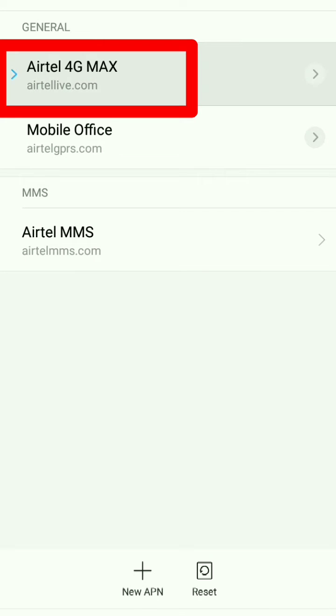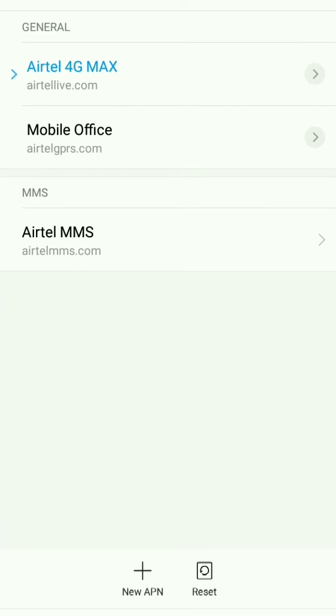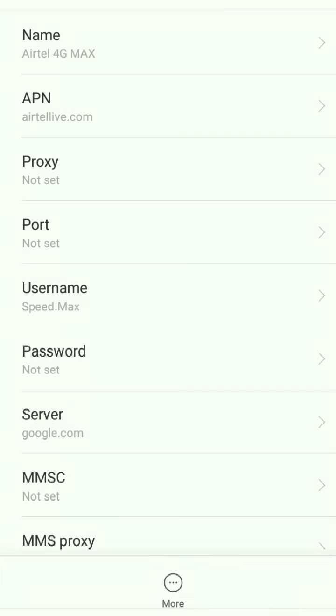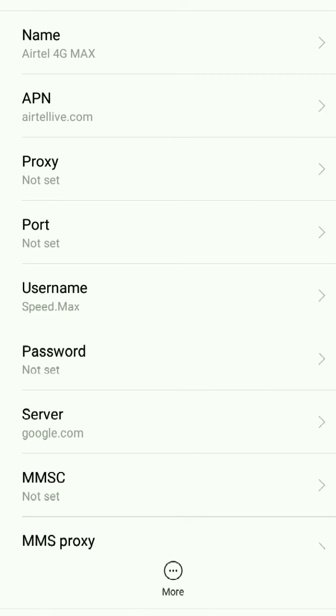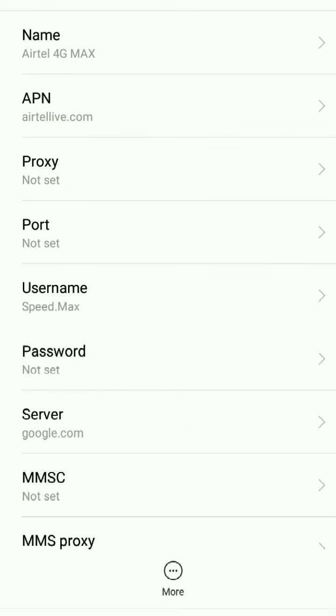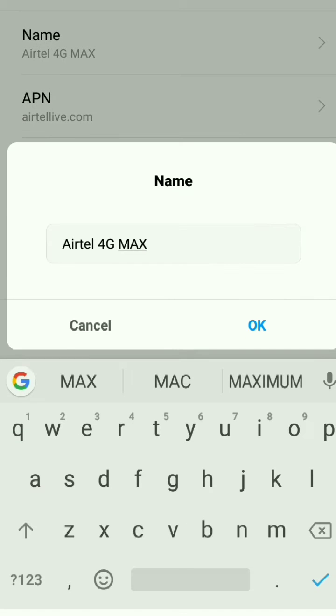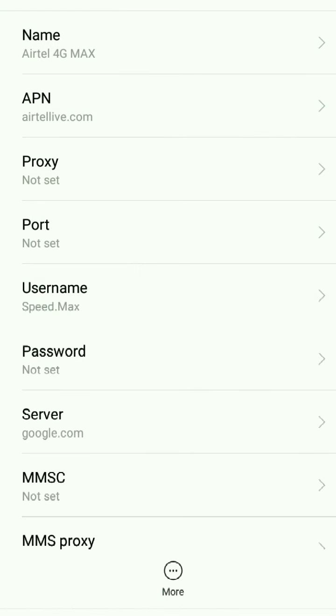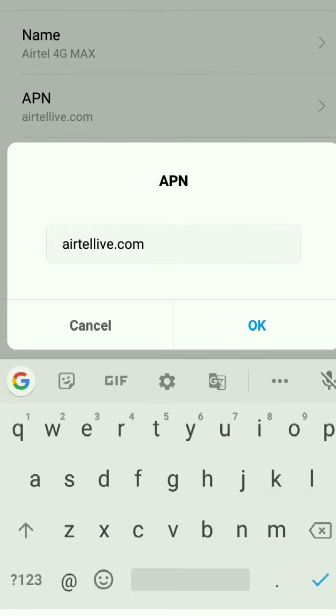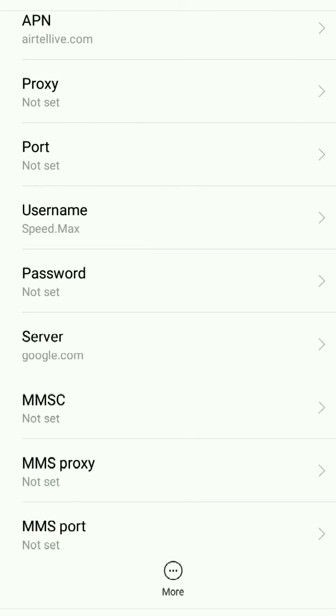First, change the name to Airtel 4G Max. A, G, and Max should be in caps. Set APN to airtellive.com, all in small letters.